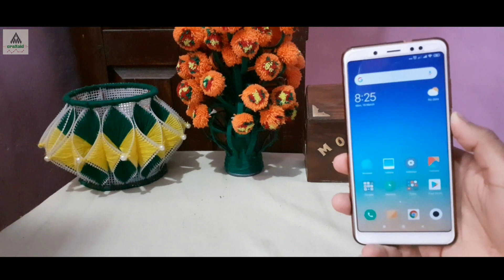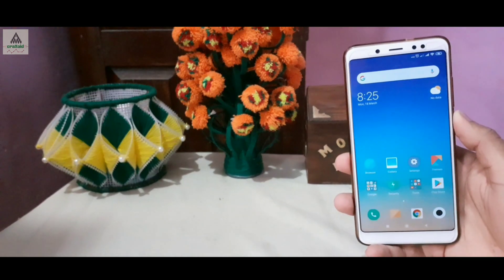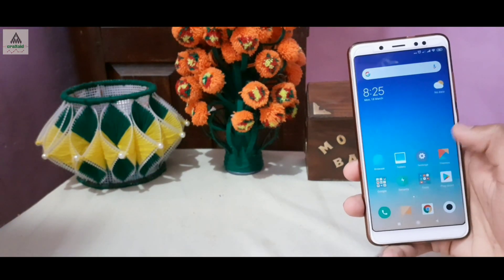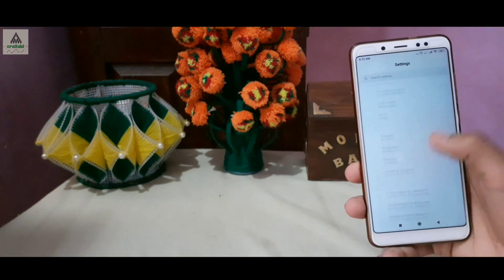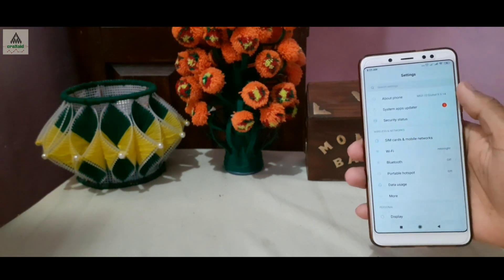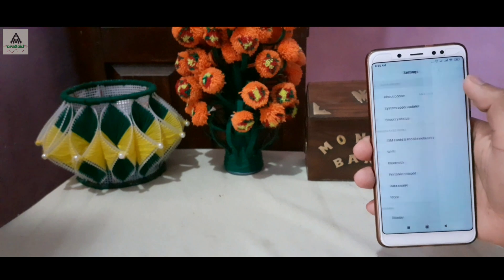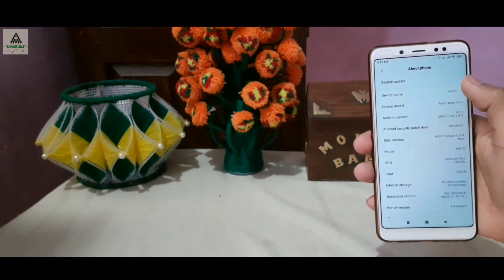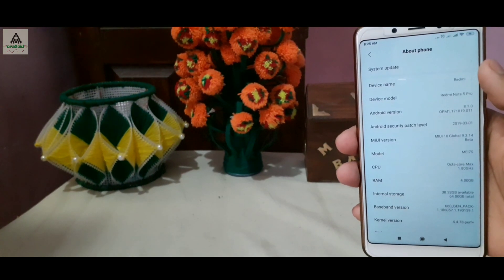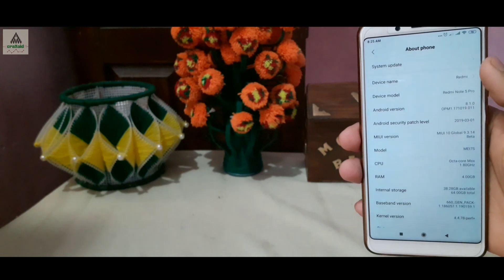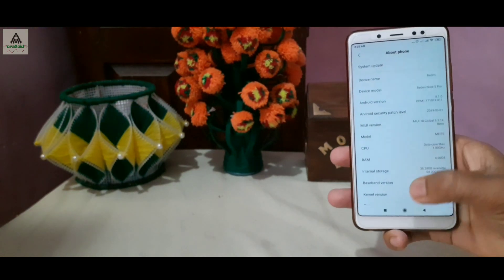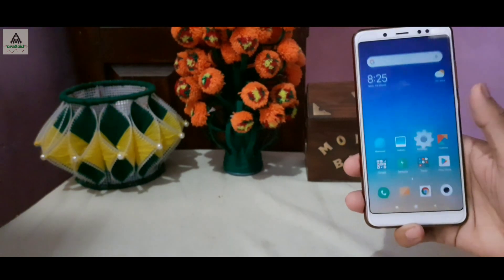Before watching this video you must know about bricked phones — what hard brick and soft brick mean. If you don't know or want to learn more, I personally suggest you watch my other video where I explain all about bricked phones: how they occur and how to keep your phone safe from being bricked. You can find that video in the description and card section.